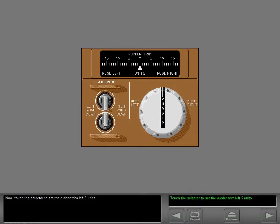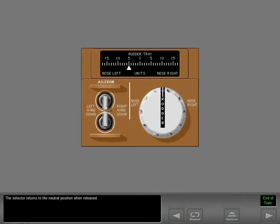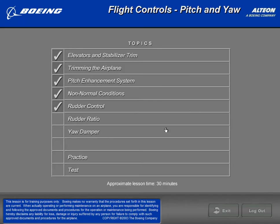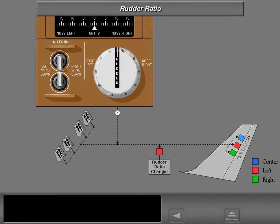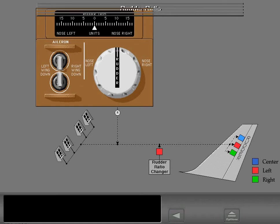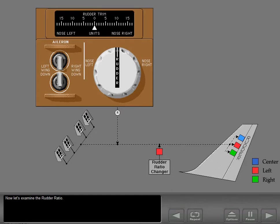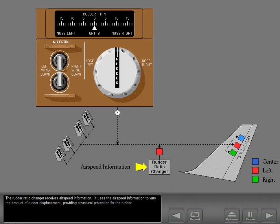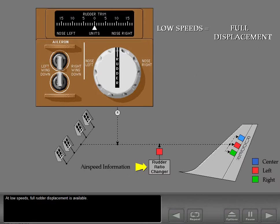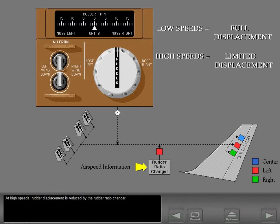Now touch the selector to set the rudder trim left five units. The selector returns to the neutral position when released. Now let's examine the rudder ratio. The rudder ratio changer receives airspeed information and uses it to vary the amount of rudder displacement, providing structural protection for the rudder. At low speeds, full rudder displacement is available. At high speeds, rudder displacement is reduced by the rudder ratio changer.